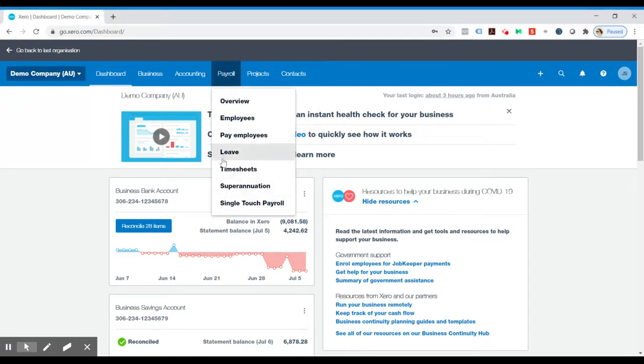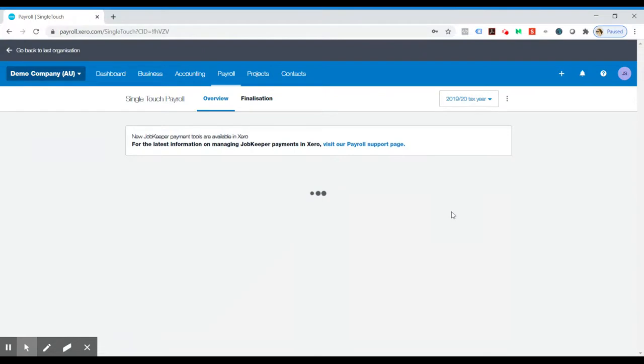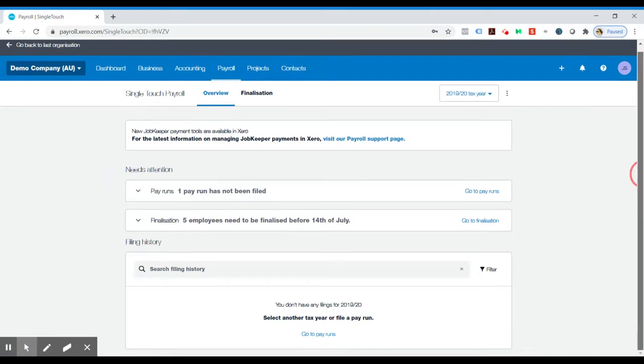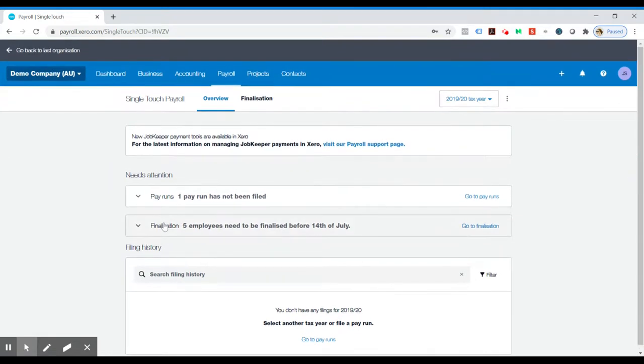And there are two ways to go into it, but I'll show you the way if we click Single Touch Payroll. So you can see here, this is a good way to do it because it does tell you if something needs your attention before you finalize it.